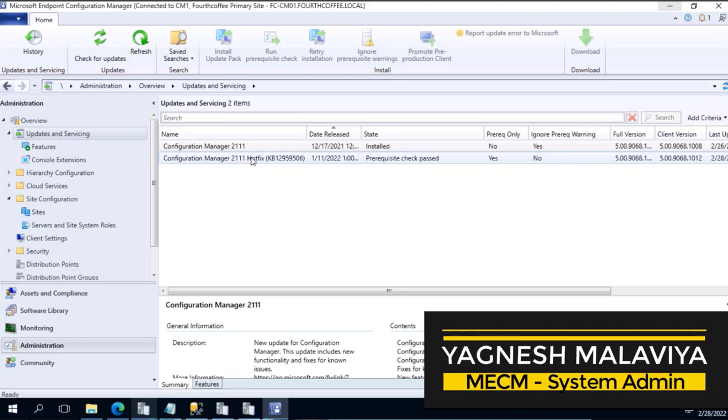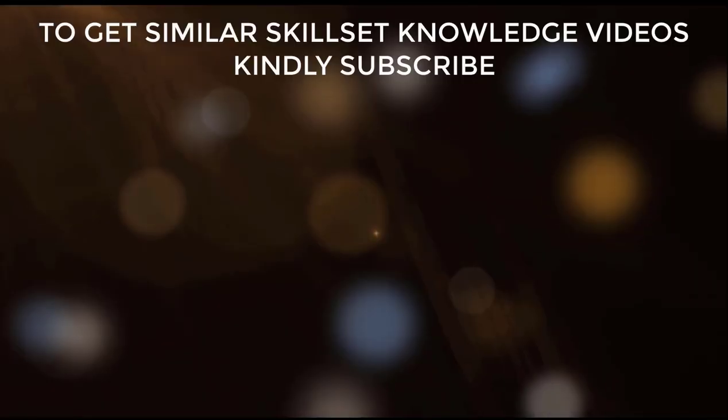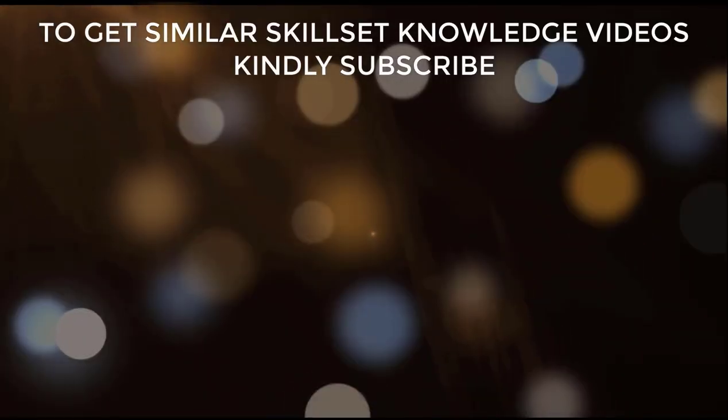So with this, this is Yagnesh Malaviya thanking you for watching this particular video. I will see you again in the next video. Take care.